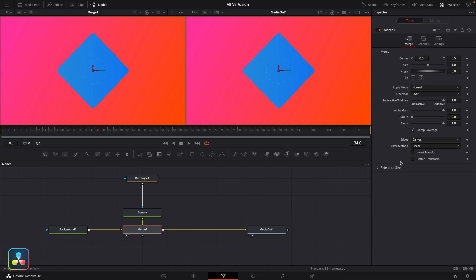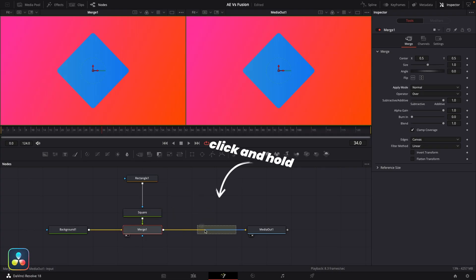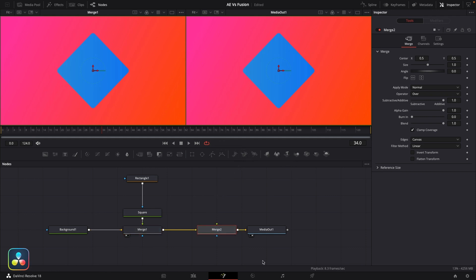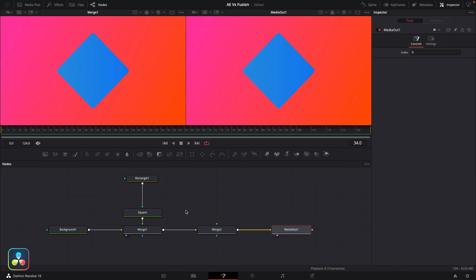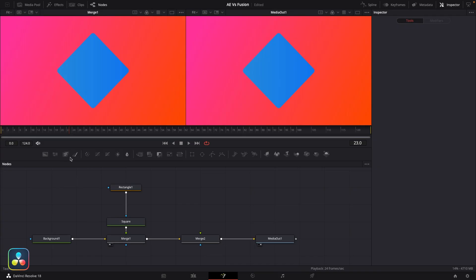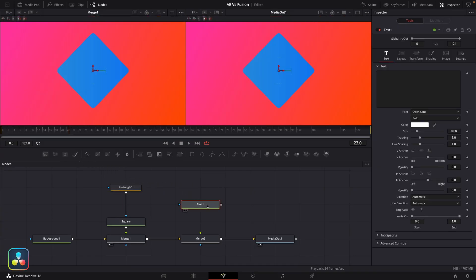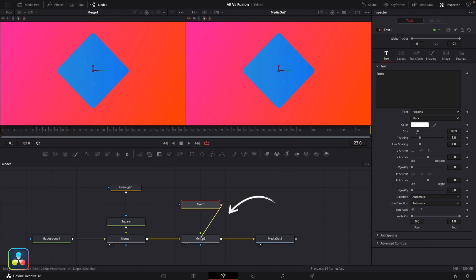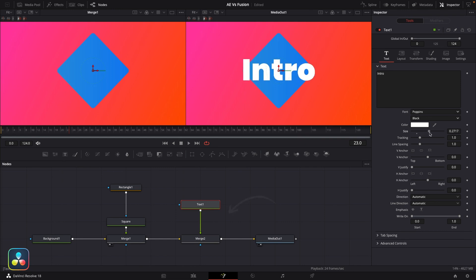By joining multiple merge nodes together, we can actually start to layer things up in the same way that we would normally do in After Effects. Quick tip for you: if you click and drag a node into the chain like this, it will automatically add in. So I can add another merge here, which will allow us to add a third layer on top of what we already have here, and I'm going to use this for our intro text. Now text nodes are pretty straightforward. They let you add text in the same way that the text tool does in After Effects. So I'll quickly set up my font here and connect it up to our merge node and get it to a size that I'm happy with.